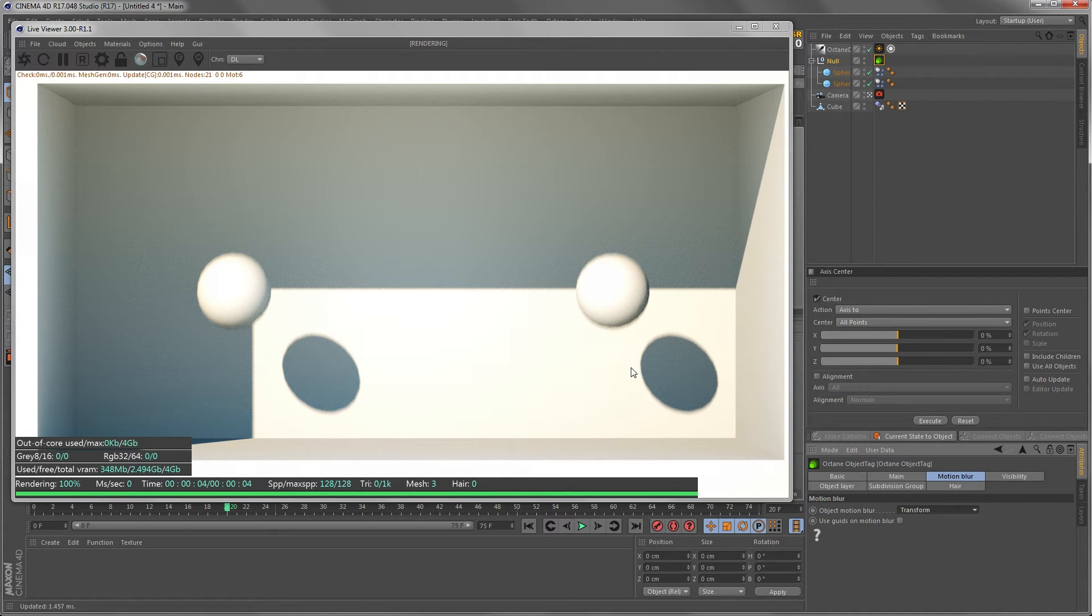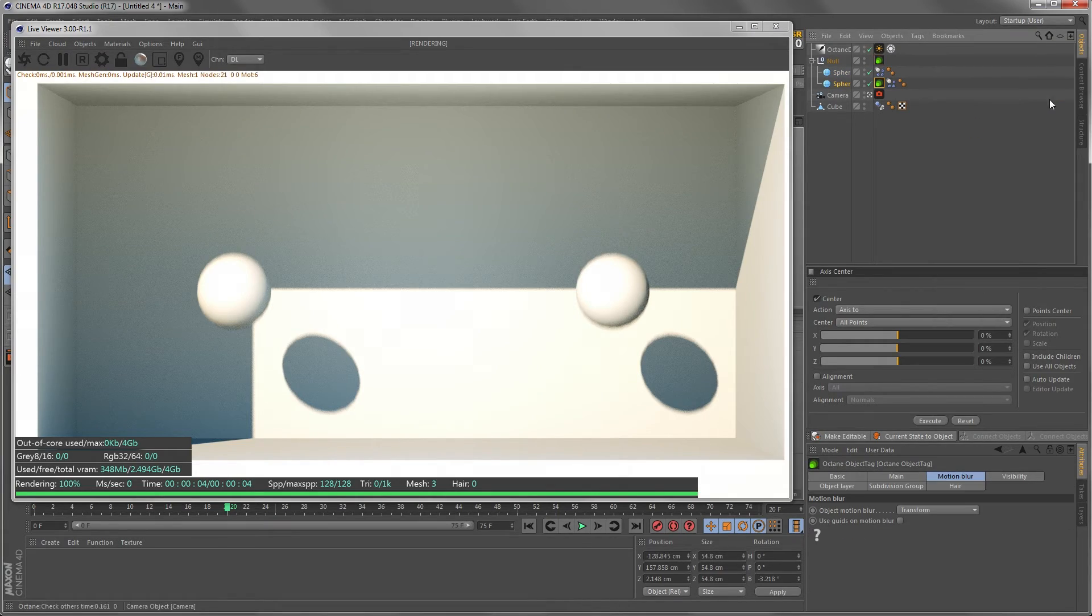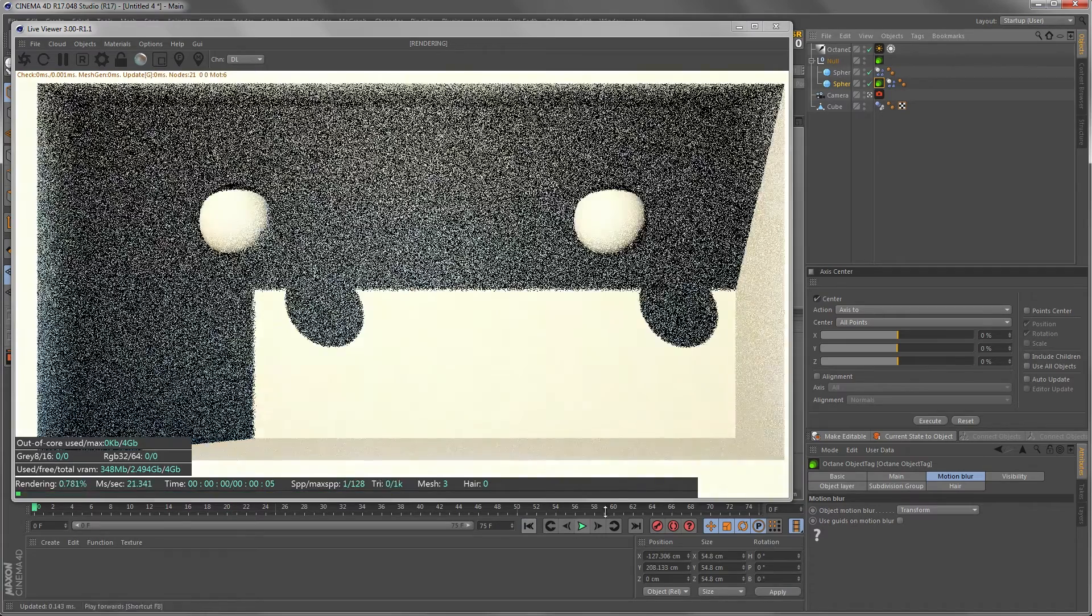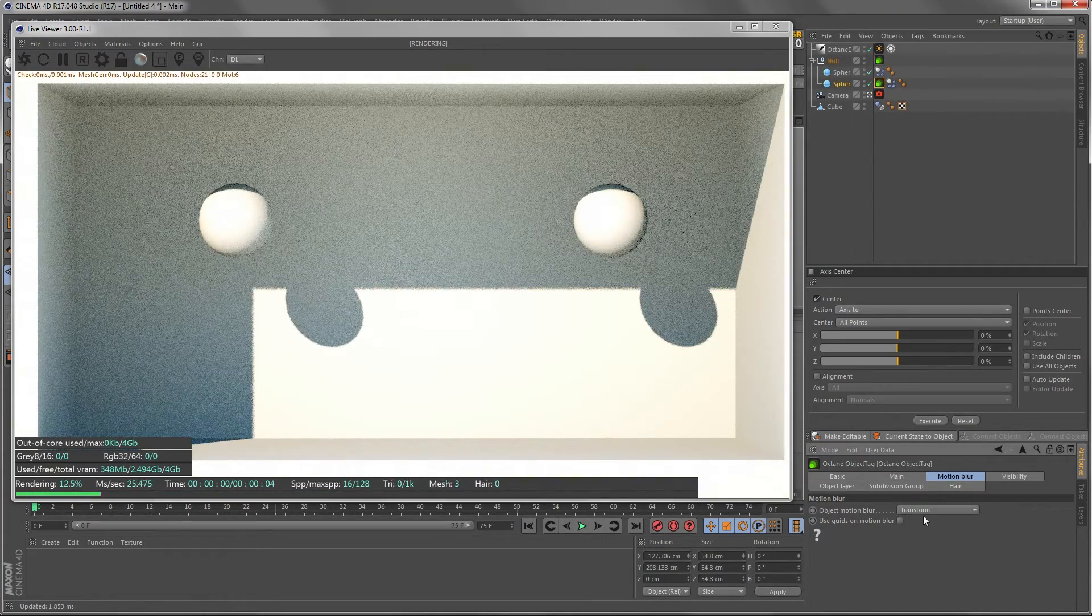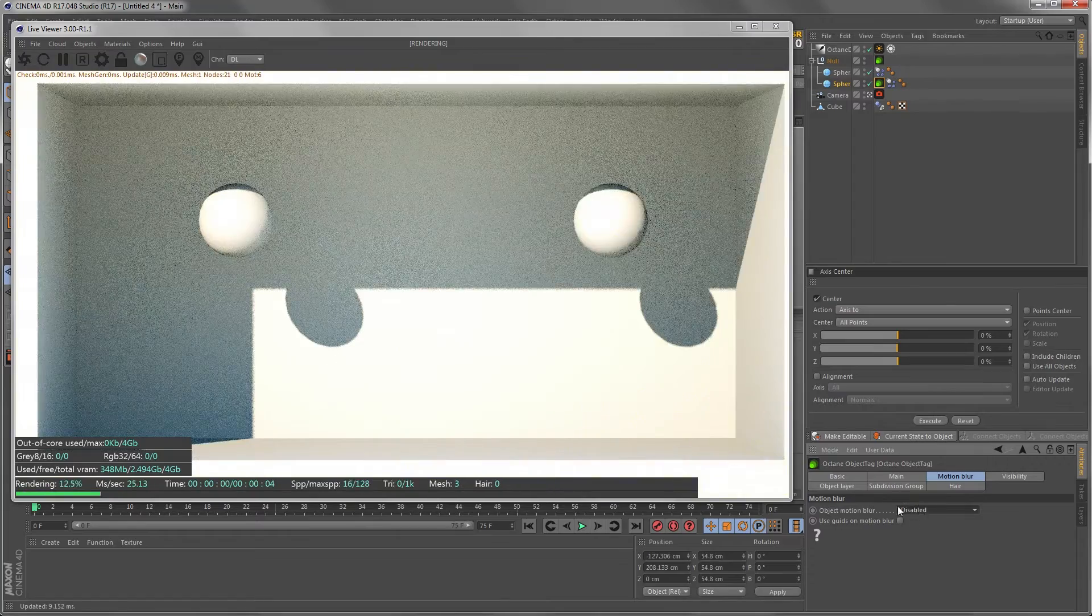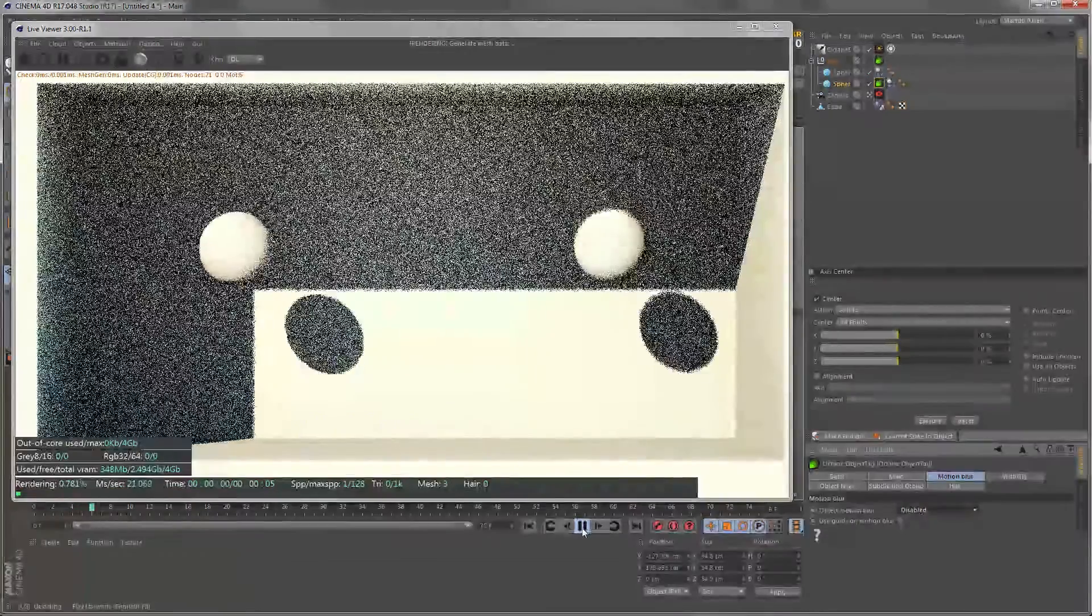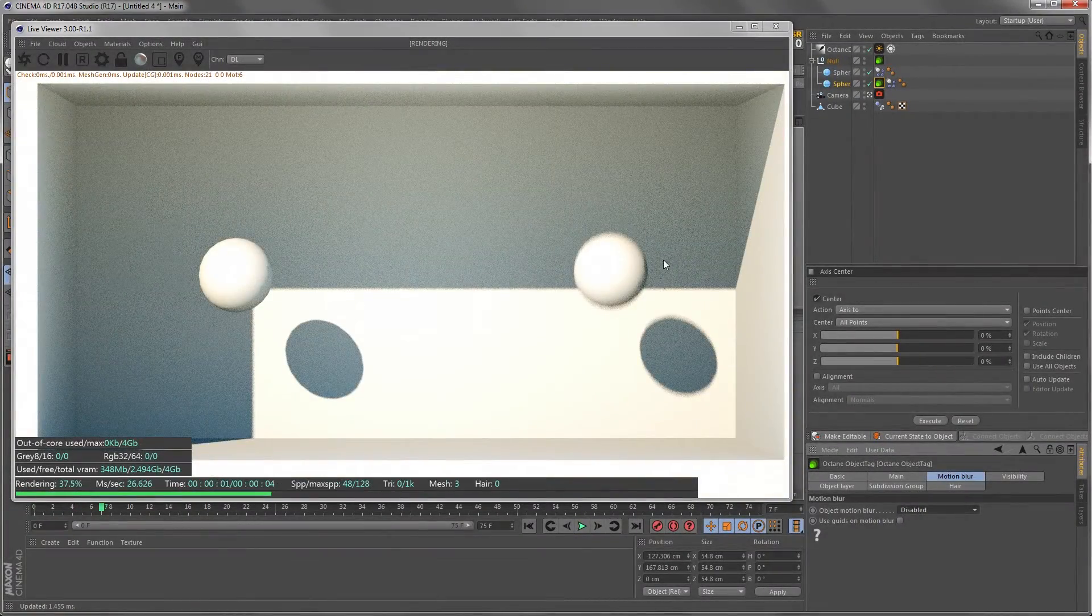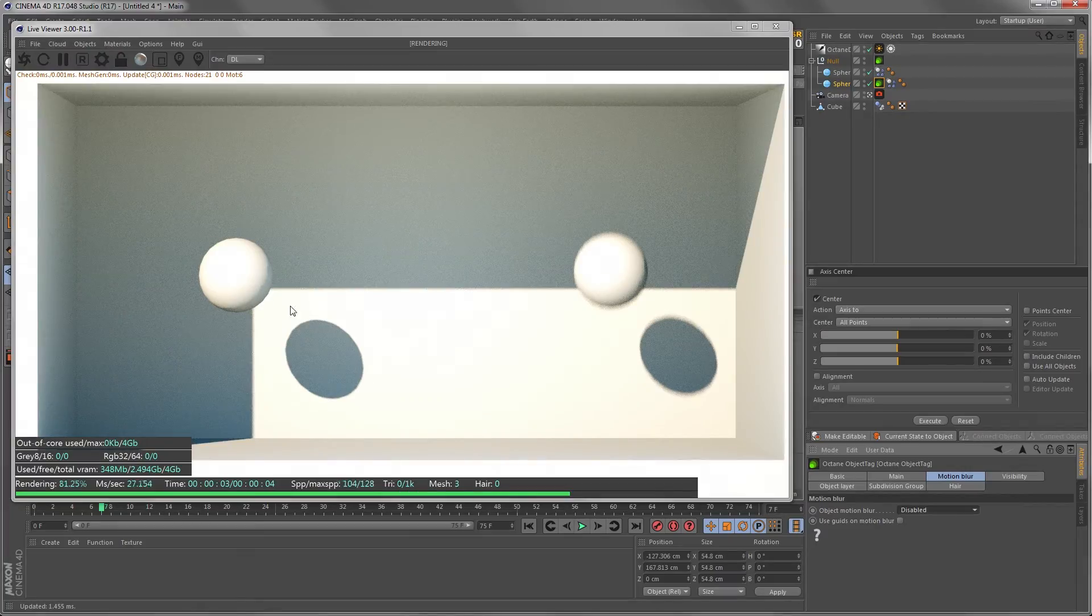If you don't need motion blur on one of these spheres we just add another object tag on that one. Just reset the animation and you can disable the object motion blur on that sphere. So if we start it now we have motion blur on the right sphere and we don't have motion blur on the left one.